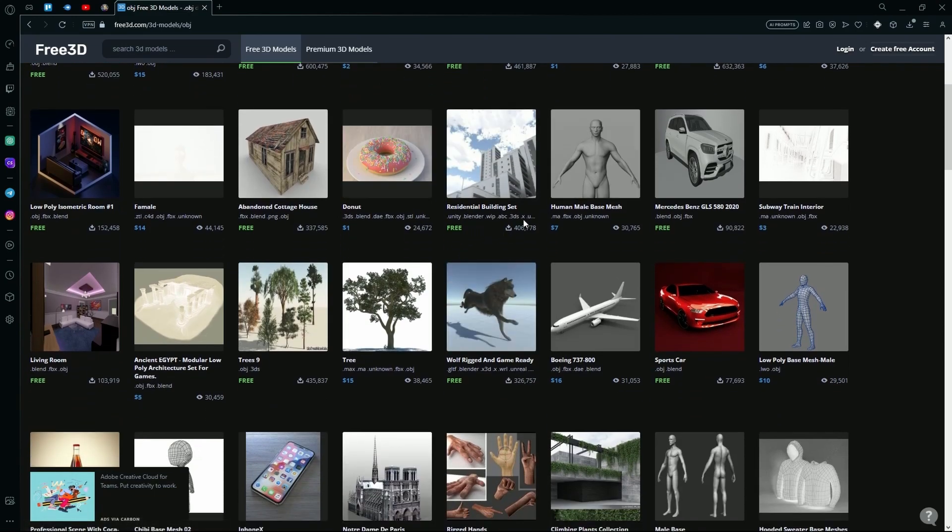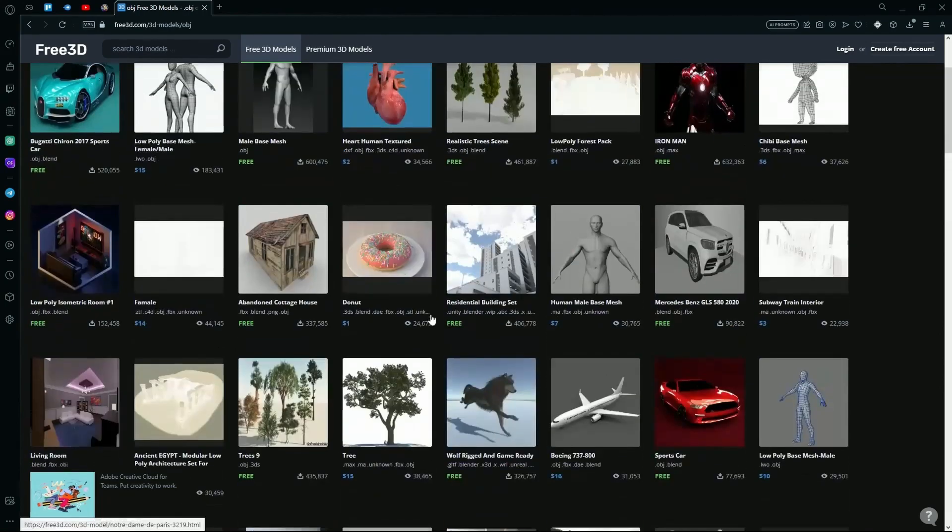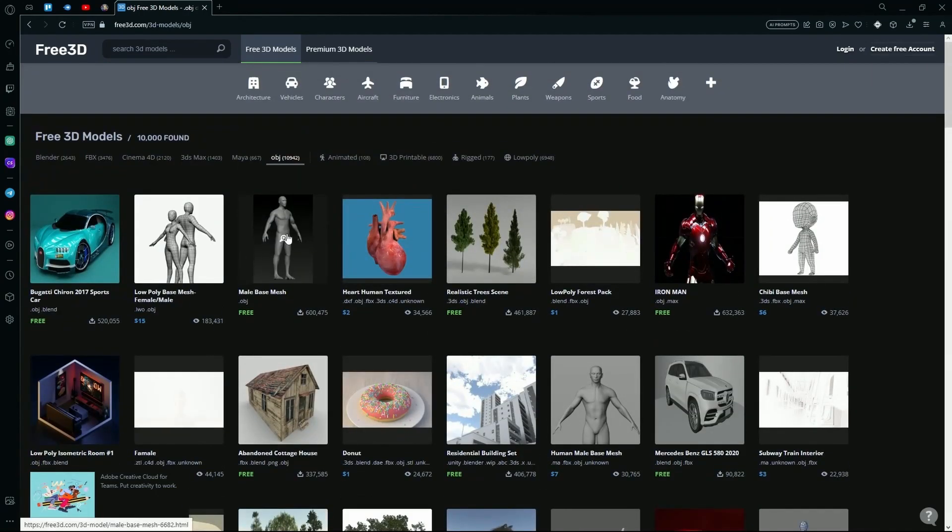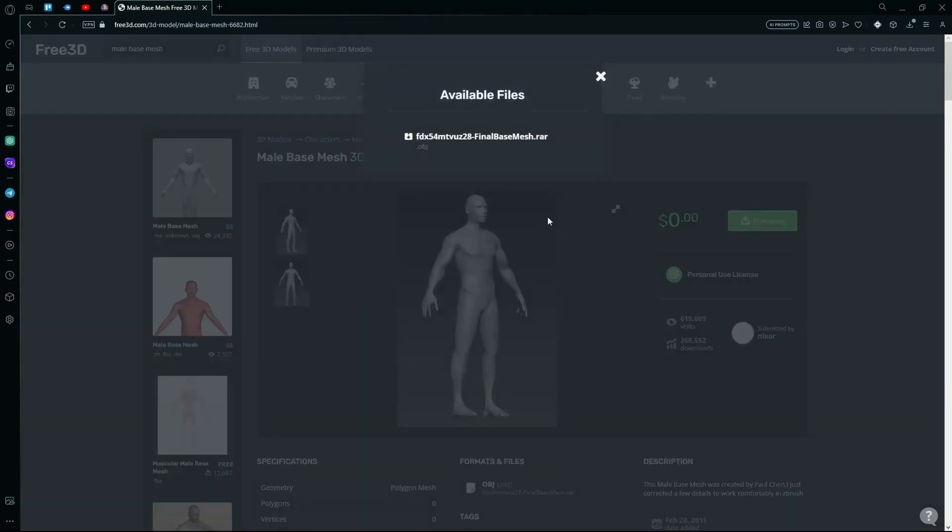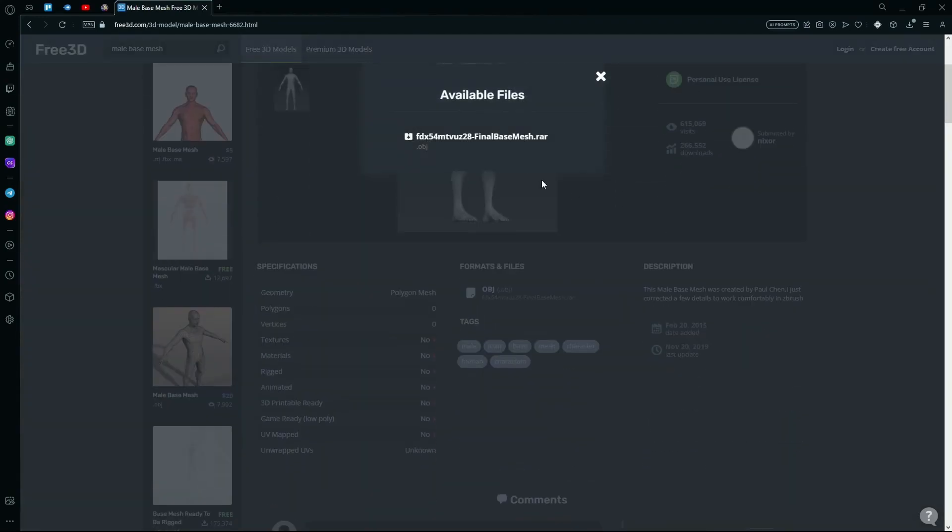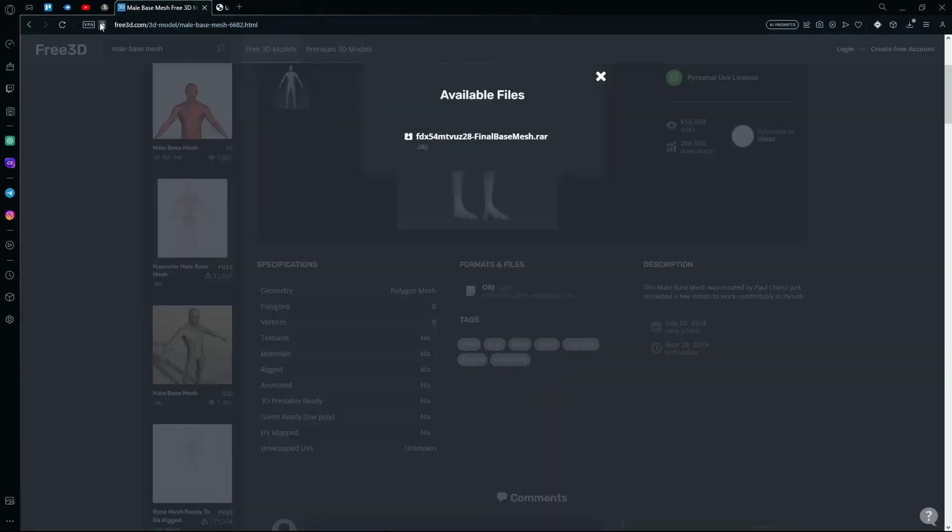So just download any one that you like, for example this one, the Male Basic Mesh, and hit download. It does say .obj over here, so we can download this file.